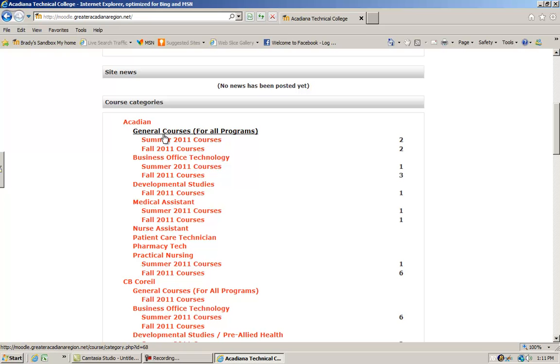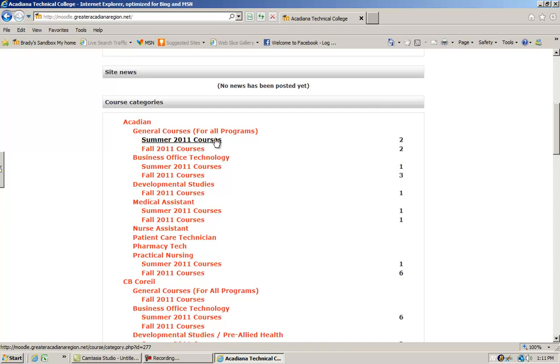They are under a number of categories. The general courses for all programs are usually the orientation course and the JAWS 2450 course, which all students take no matter their major.